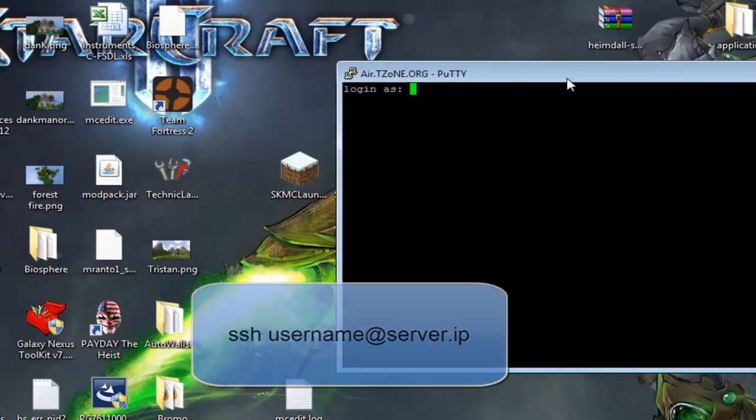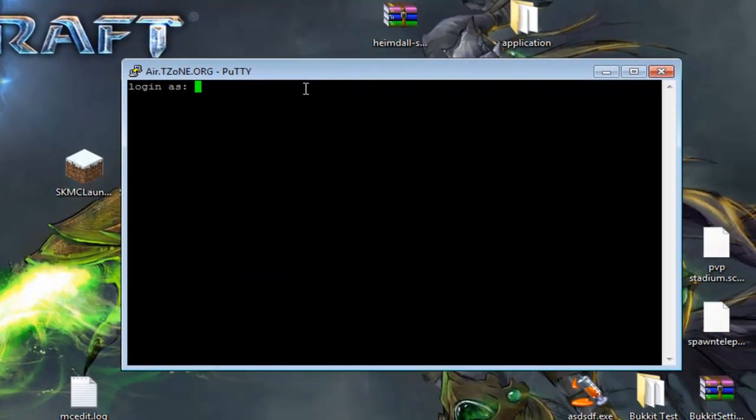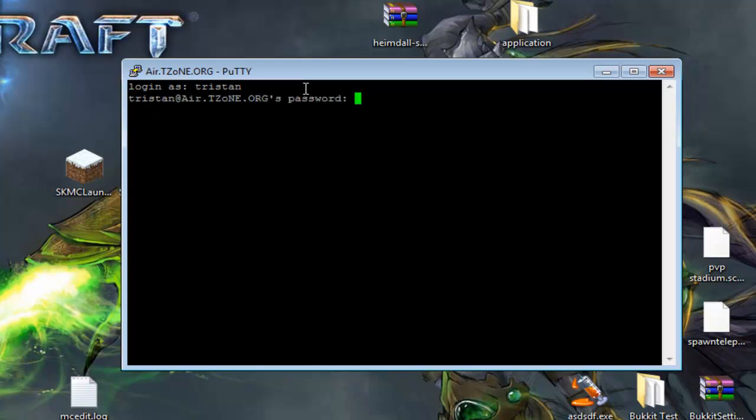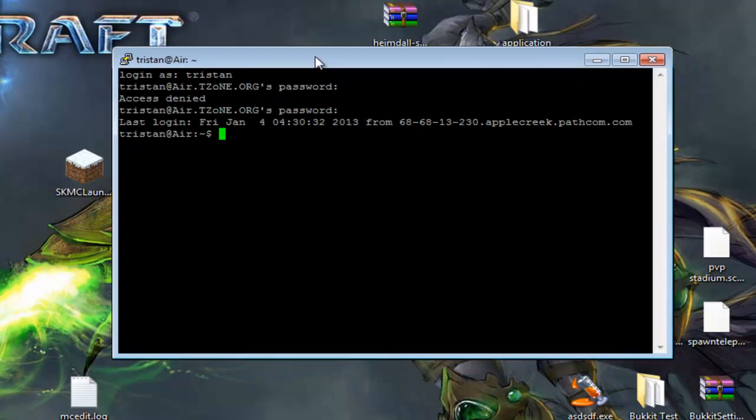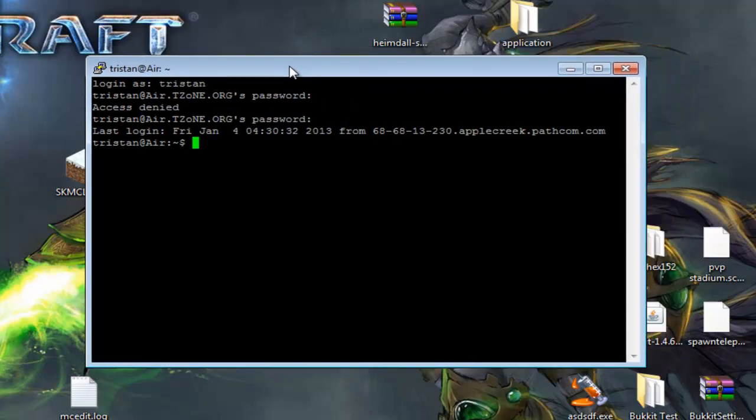If you're on PuTTY, it's going to look like this. Login as. Then you just put in your username and password. Just type, the cursor won't move because it's hiding your password. If you just type in and hit enter. If you put in the right password, it would work. Here we go. So basically, you're on the console of your server now.